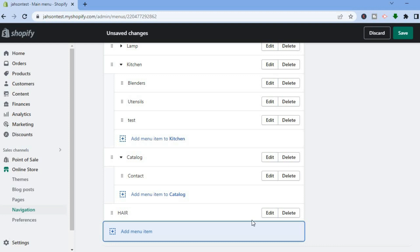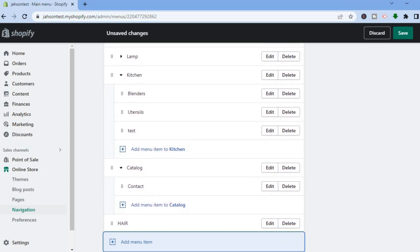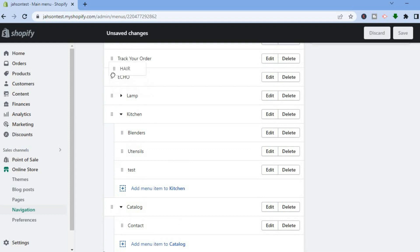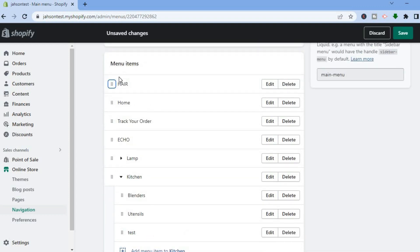After you have added the product, now to create a drop down menu it's quite easy to do. All you'll have to do — I want to create a new menu option overall, so I'm going to drag it right up to the top and place it right below Track Your Order.